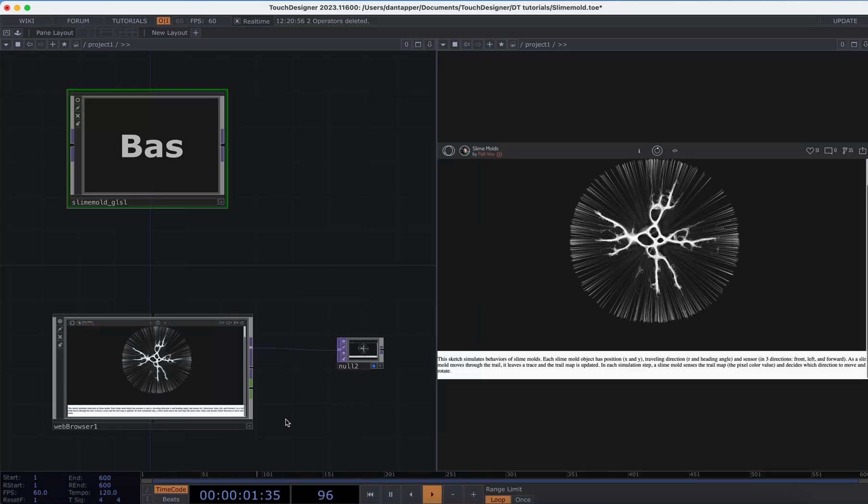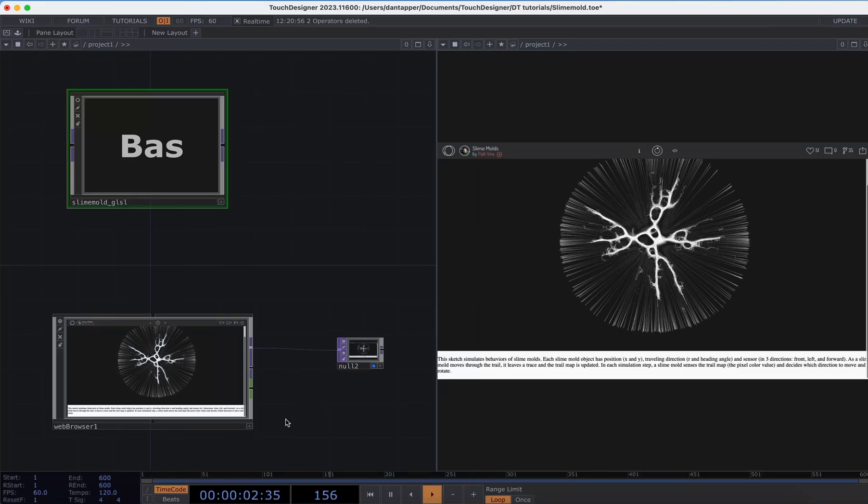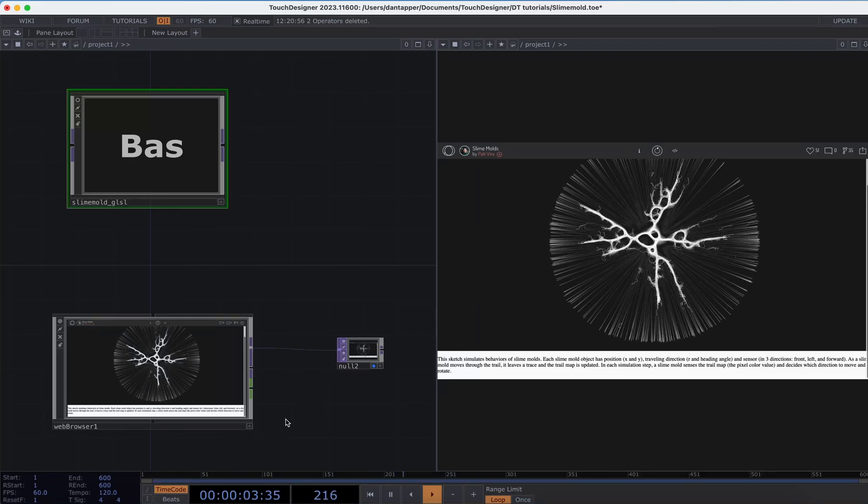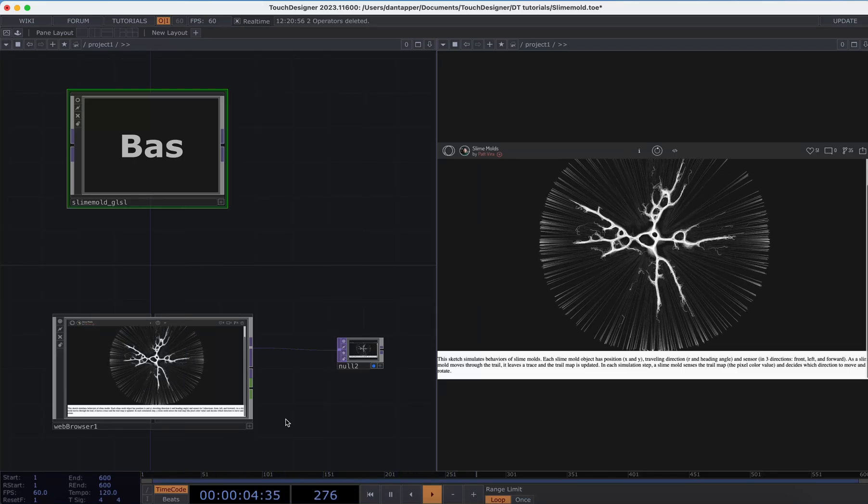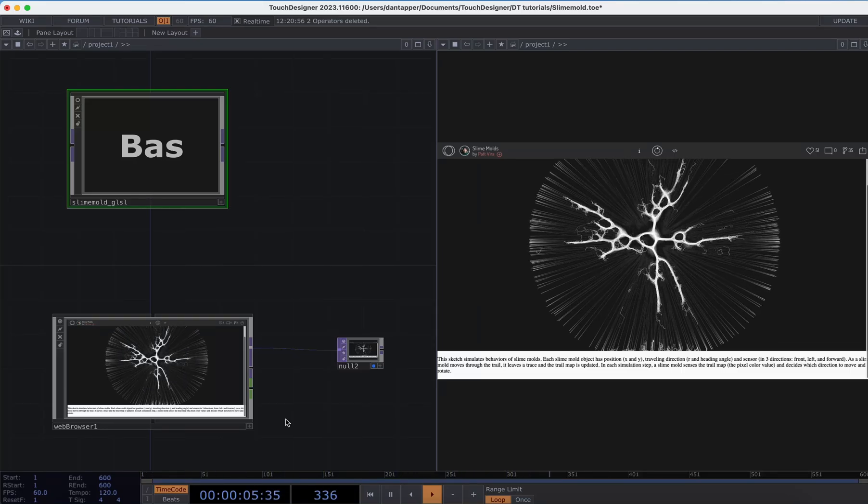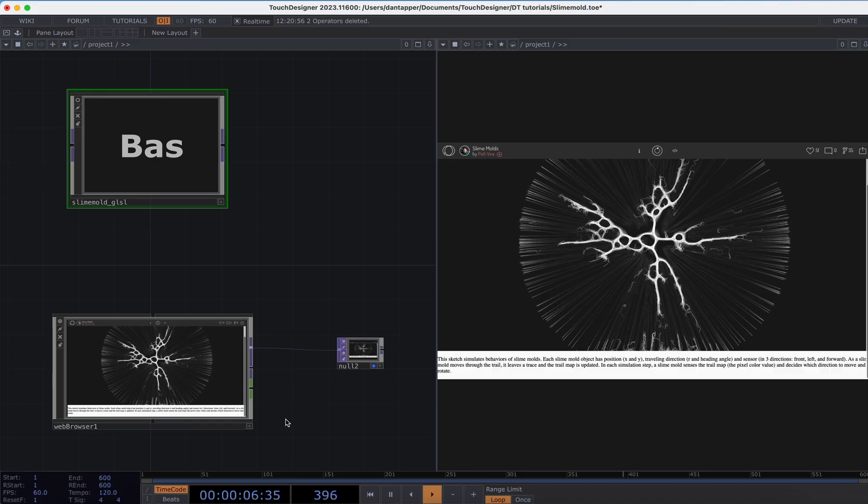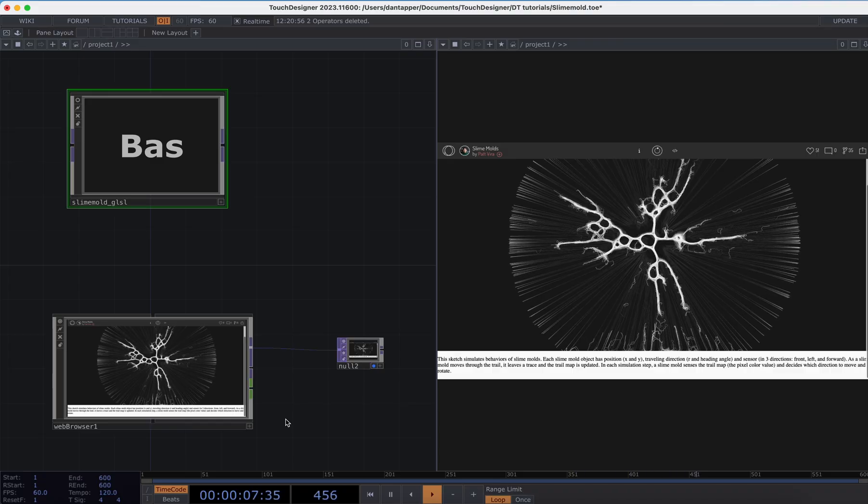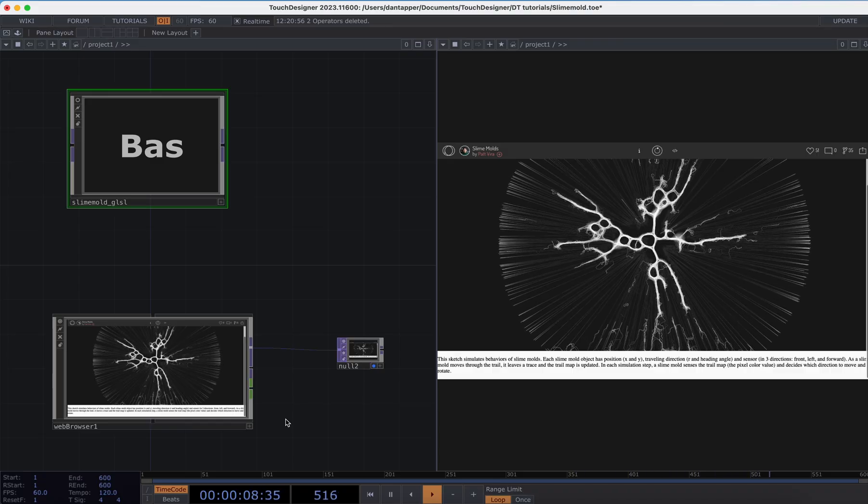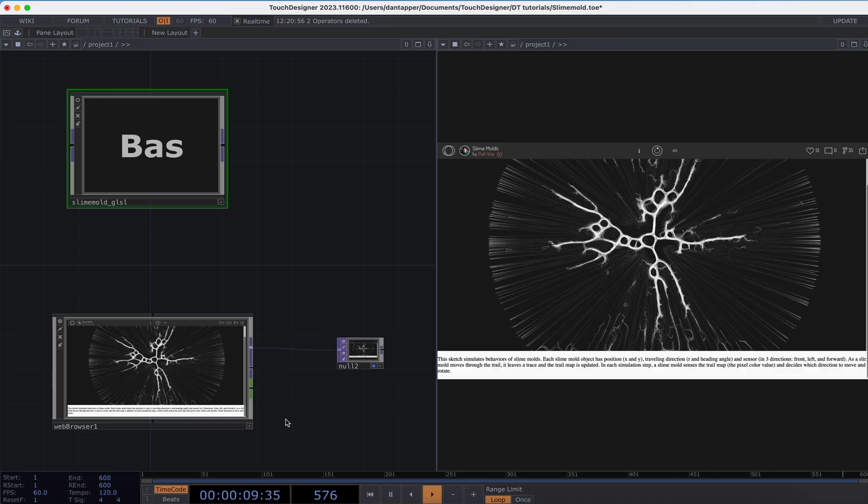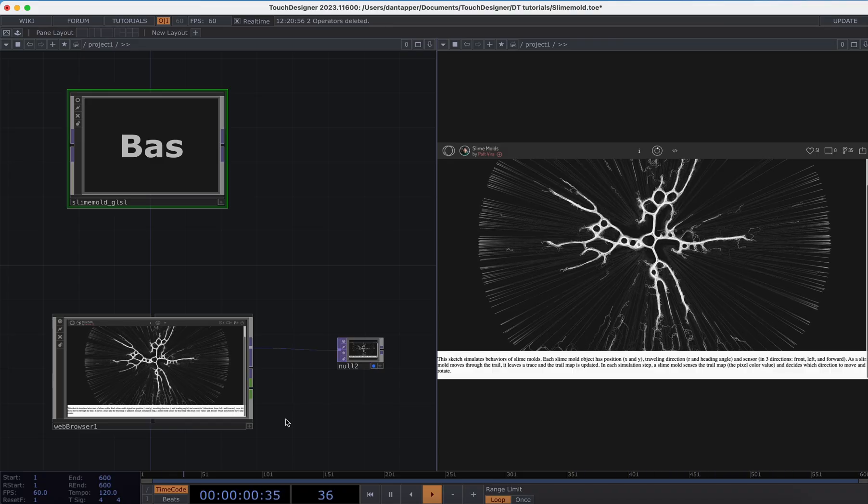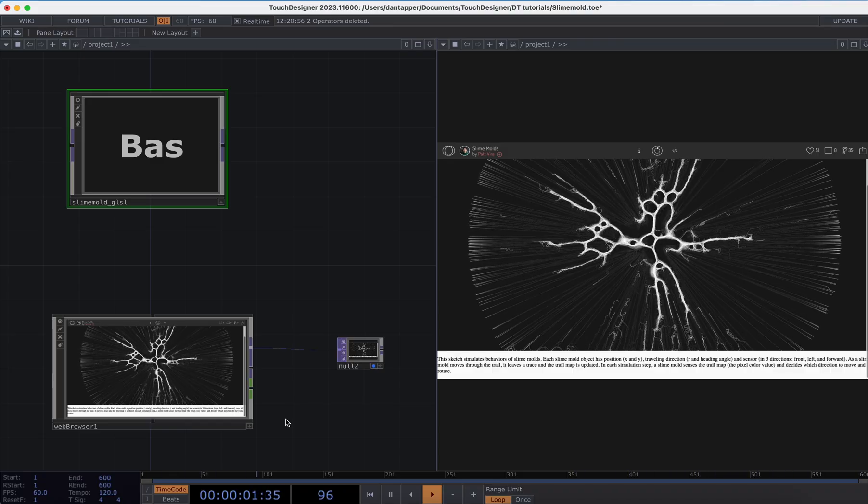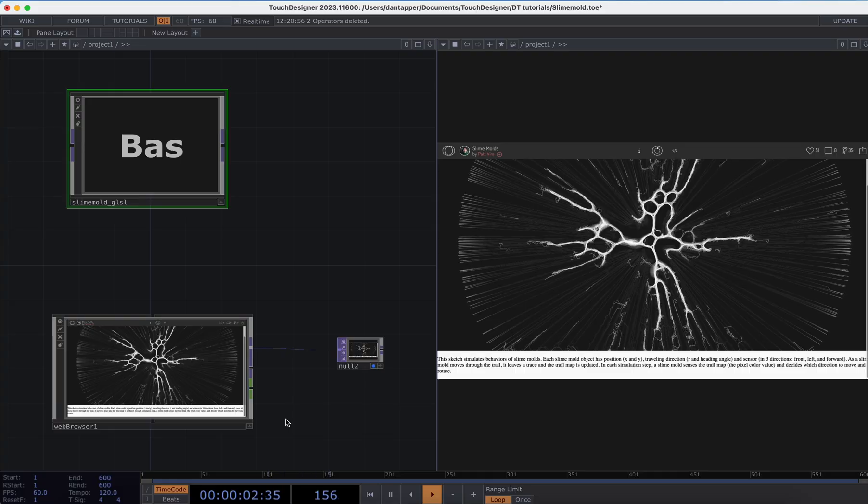This video is more like a show-and-tell. The goal I had here was to recreate a piece of code from p5.js that simulates slime molds in GLSL.